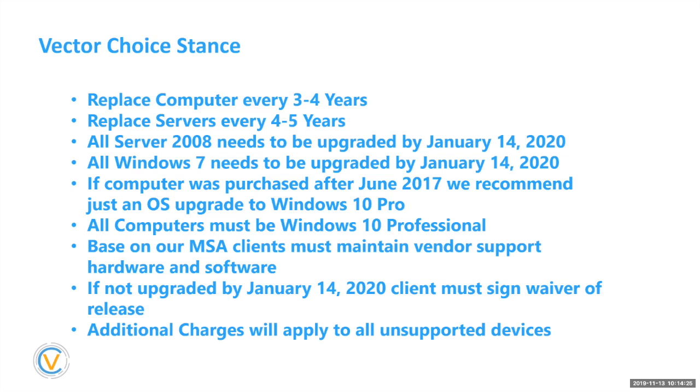Now you're probably thinking, oh, well, I want to get eight years out of my computers. The thing is what you got to go back to is that slide about computers over four years old, eight years out of computer. Yes. A return your investment is awesome. Believe me, but the performance of that employee and the reduction of performance that they can do for you is not worth extending that computer out or that server out that long.